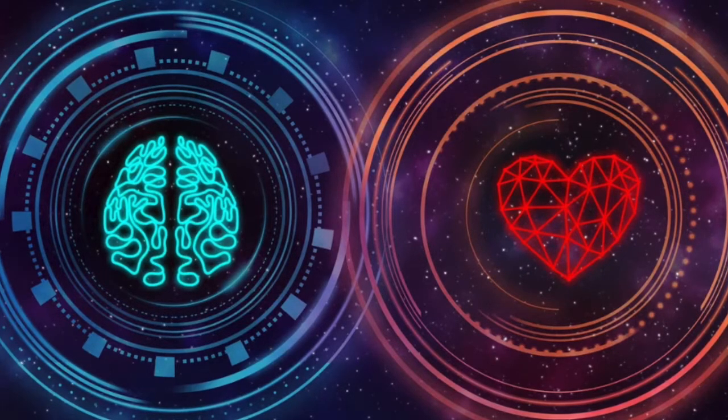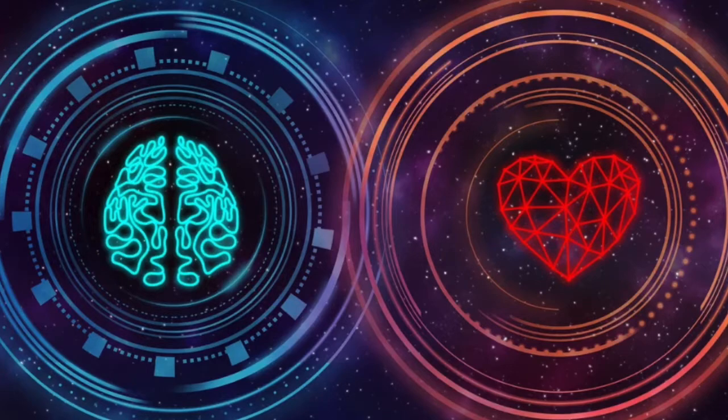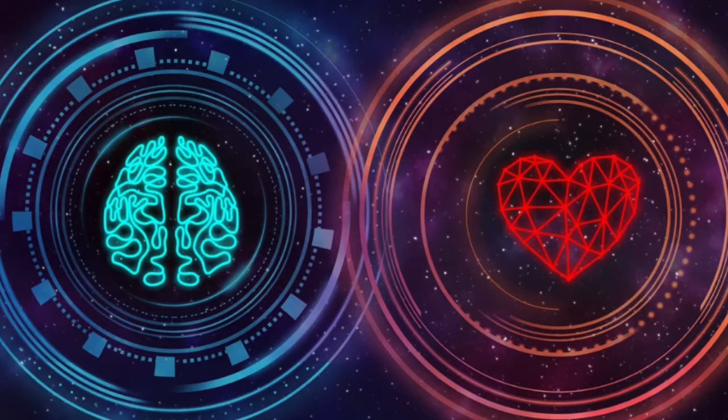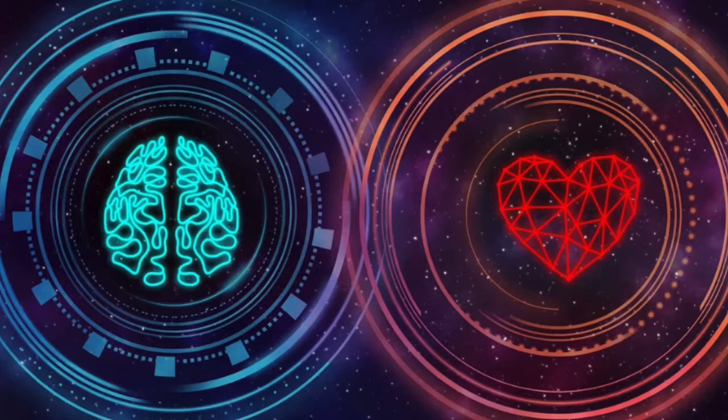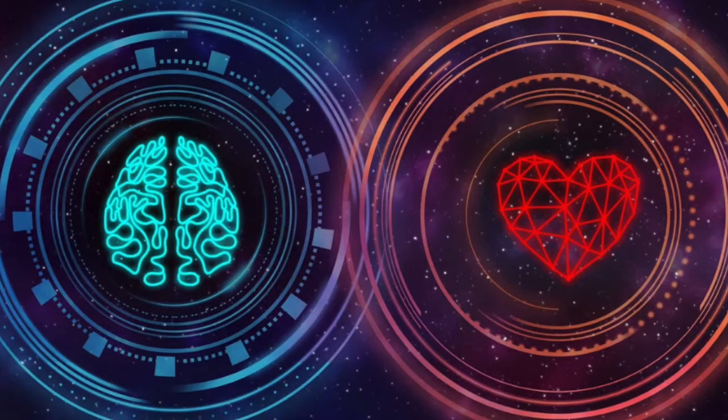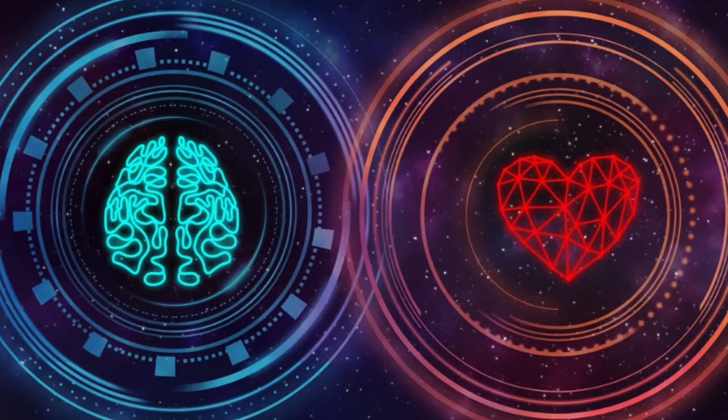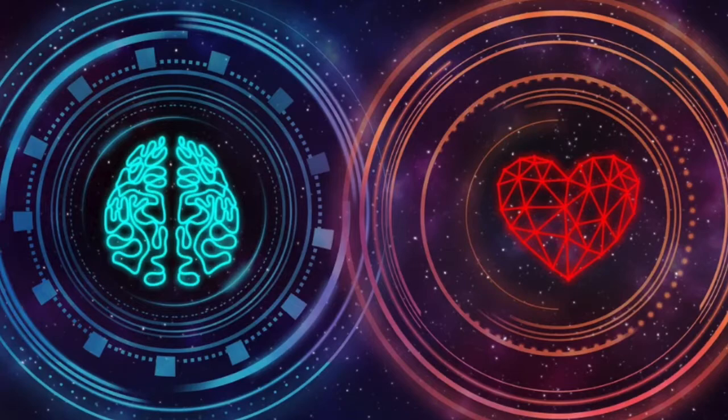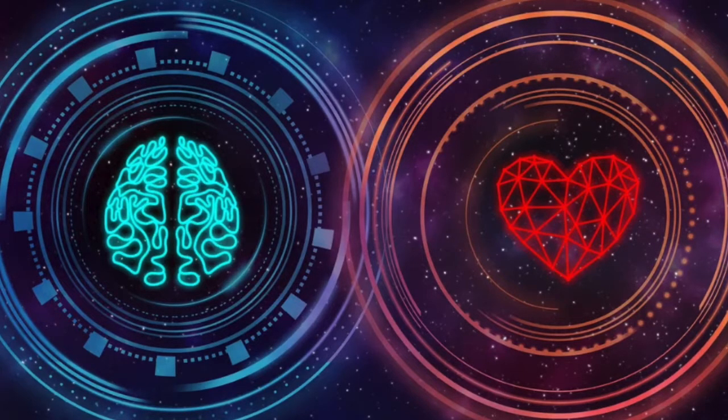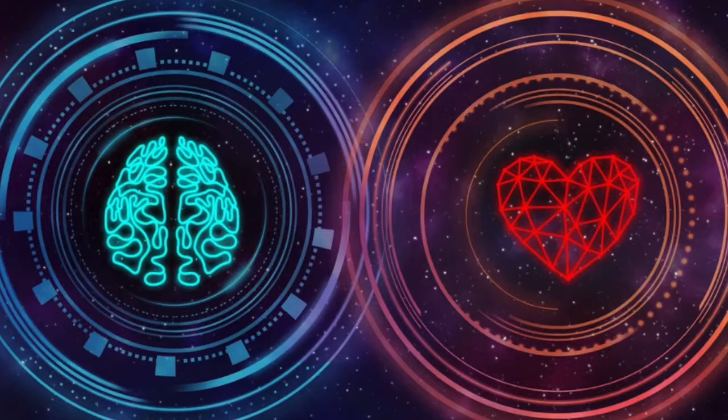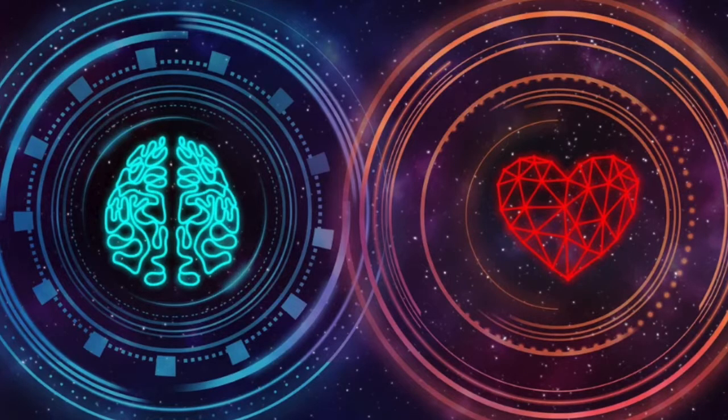From time to time, thoughts may hook you and distract you from being fully present in this exercise. This will happen. This is entirely normal. Just as soon as you realize that you've wandered into your thoughts again, then gently bring your attention back to the exercise.